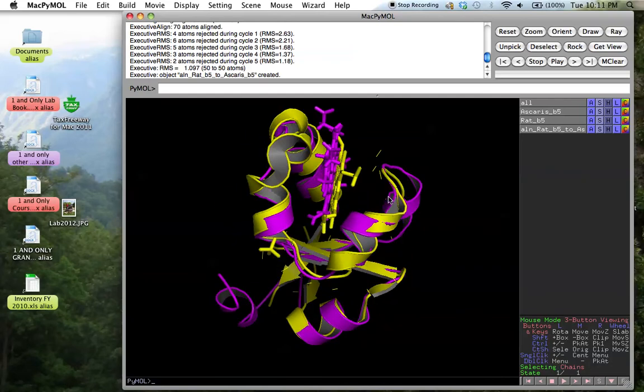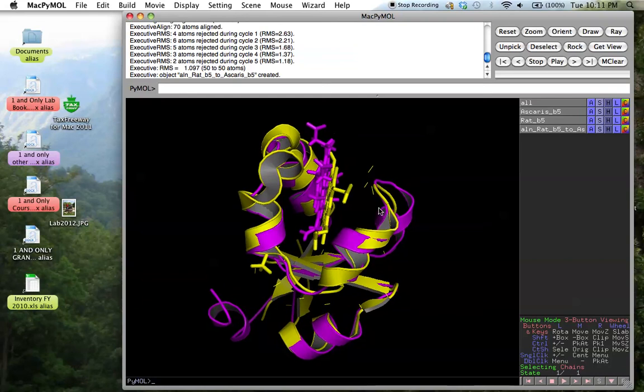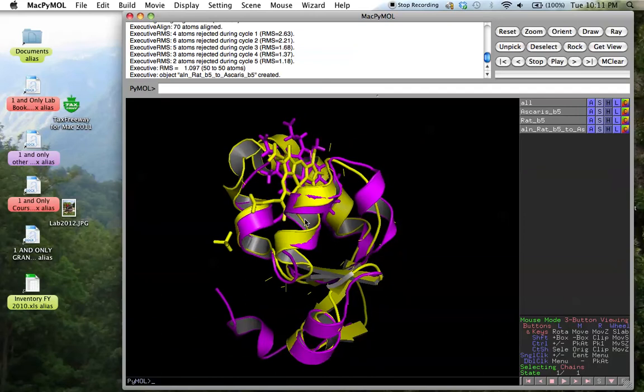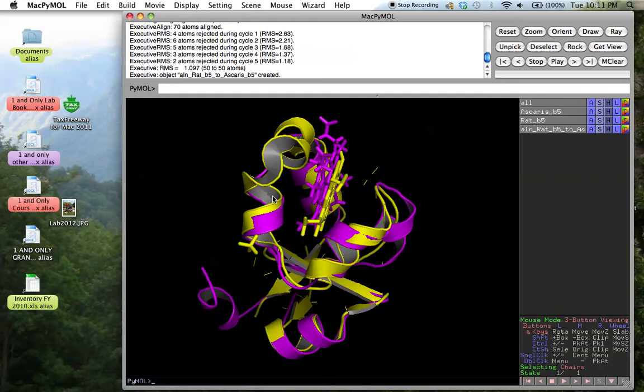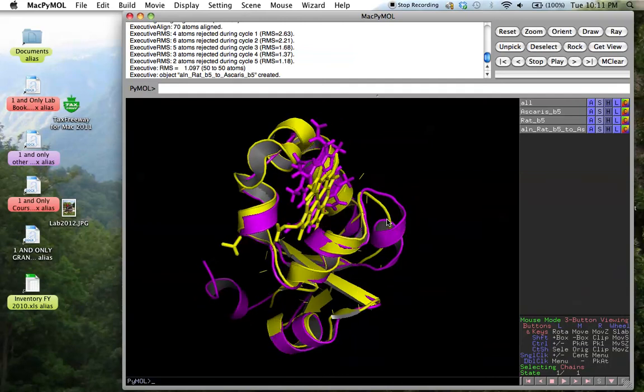So this just shows a case in point that occasionally, and certainly the case here, that three-dimensional fold is actually often at times conserved more than the actual sequence is. Again, though, if you look at the pattern of the residues, you would find that there would be hydrophobic residues in the same positions, and they might be different, but they would occupy the same positions and have very similar functions to each other.